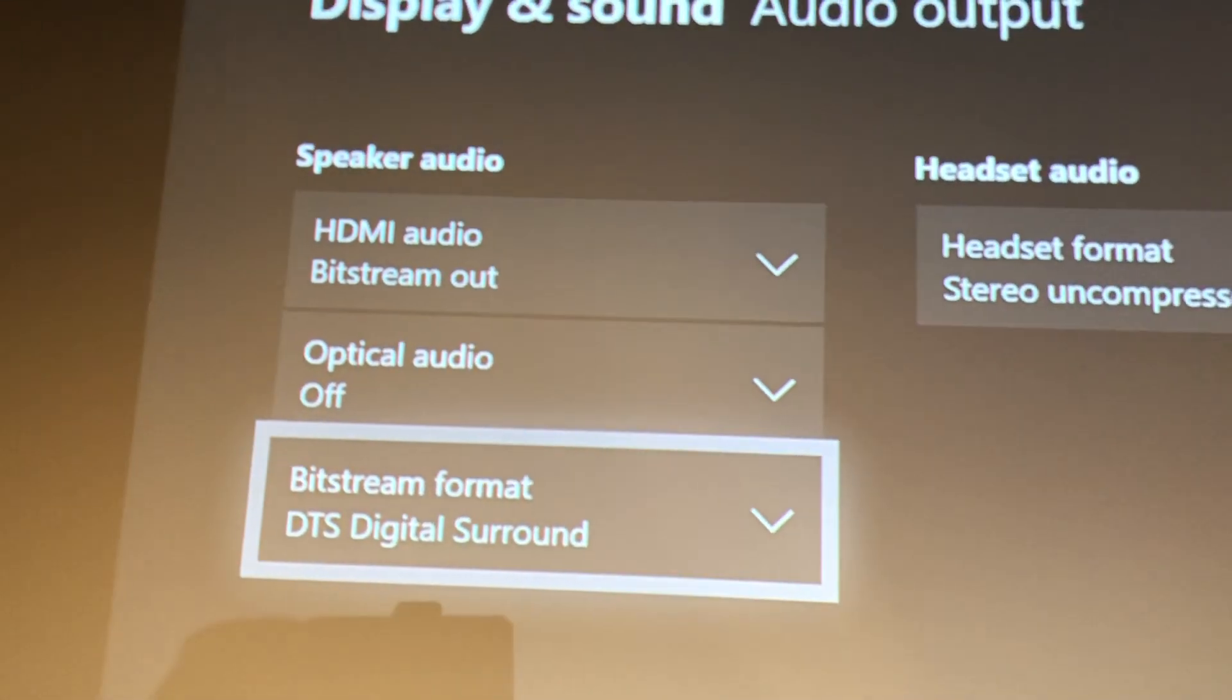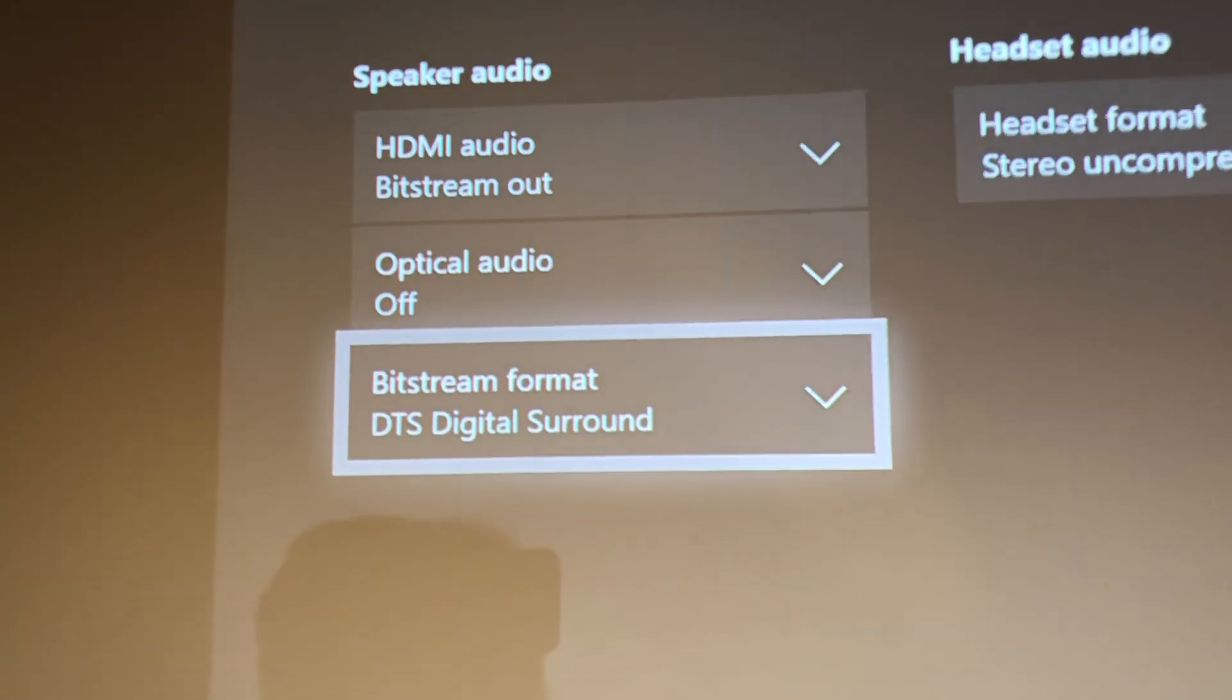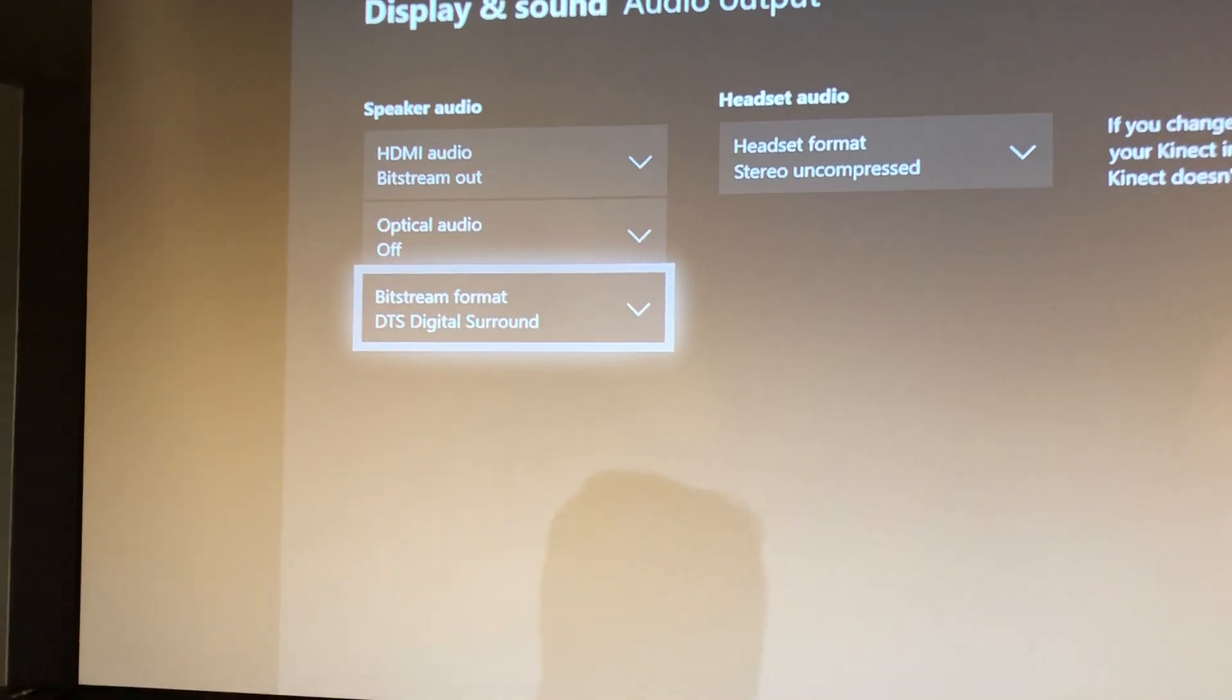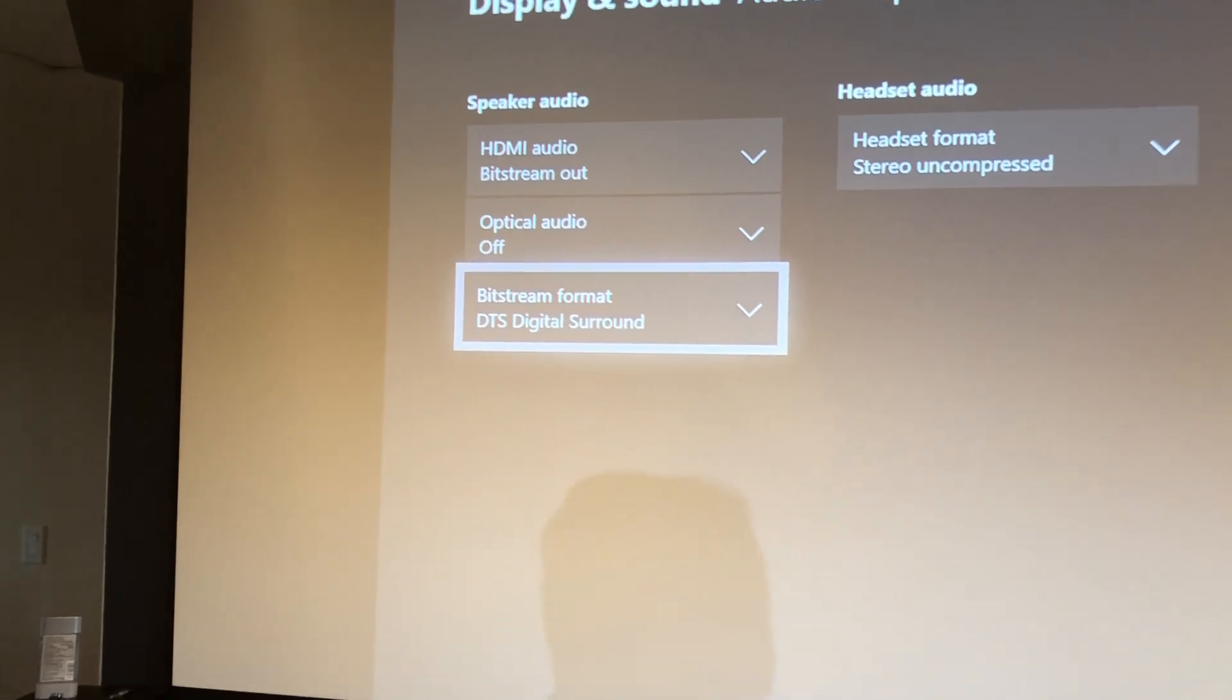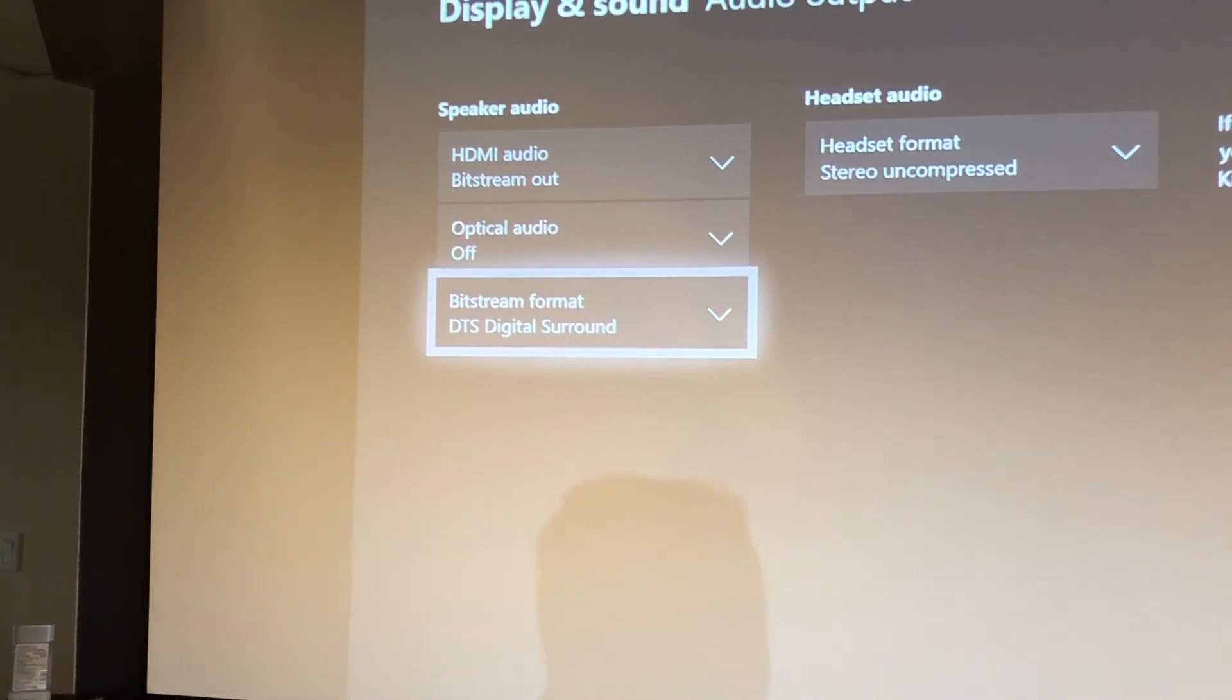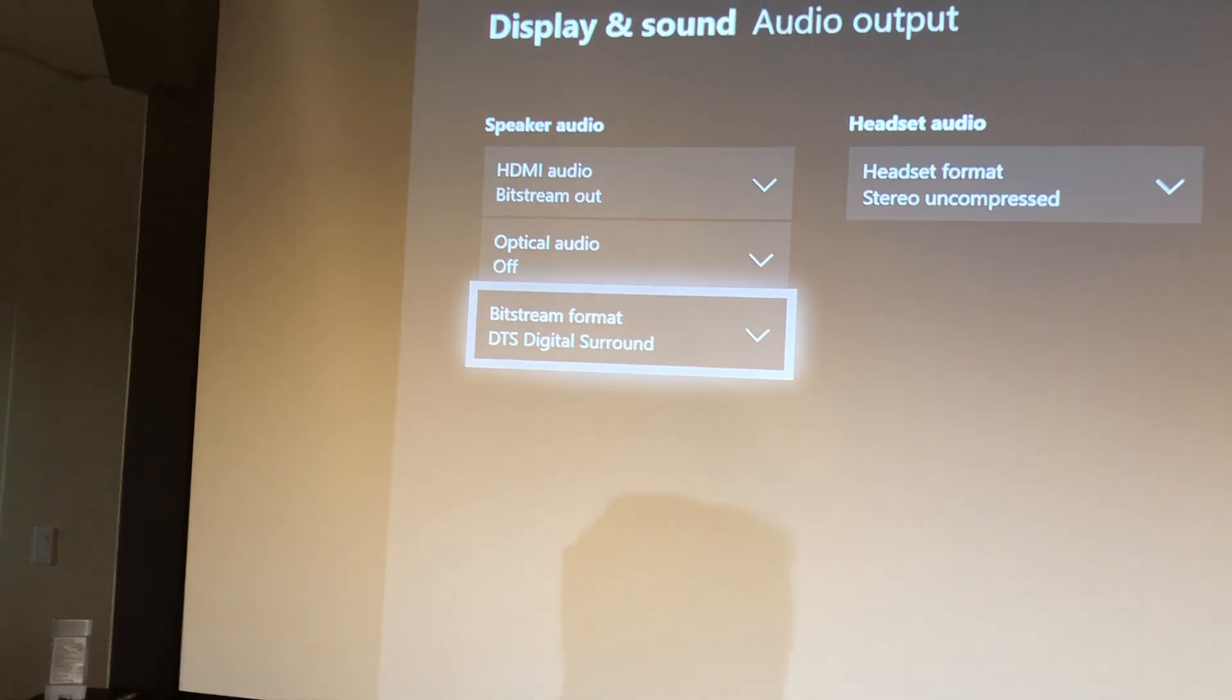Not Atmos. If you have it on Atmos it will stay locked on Dolby Atmos. So the only way this works for the IMAX is if you have Bitstream out and then you have the optical off, and then Bitstream format DTS Digital Surround.